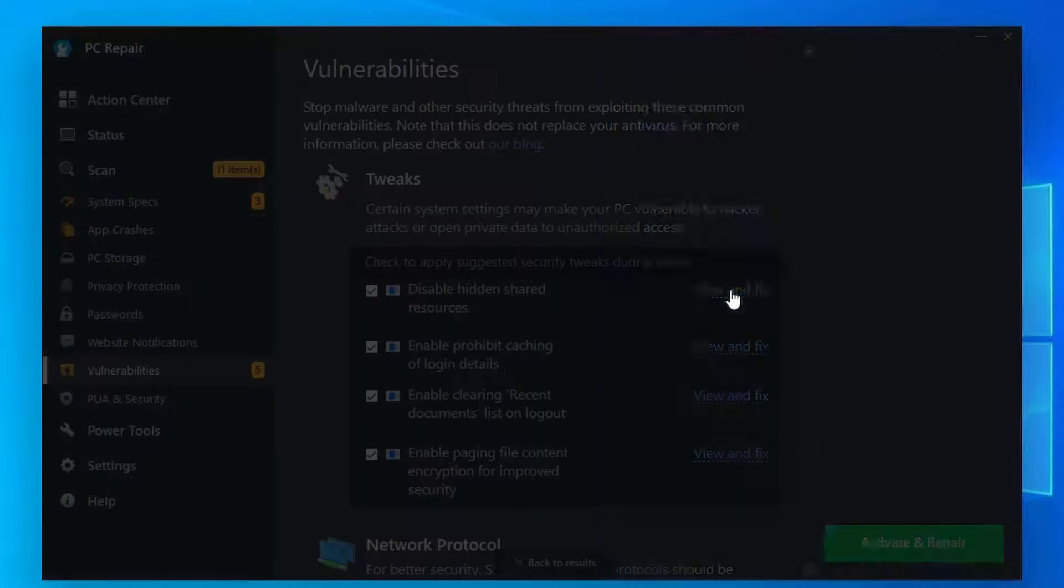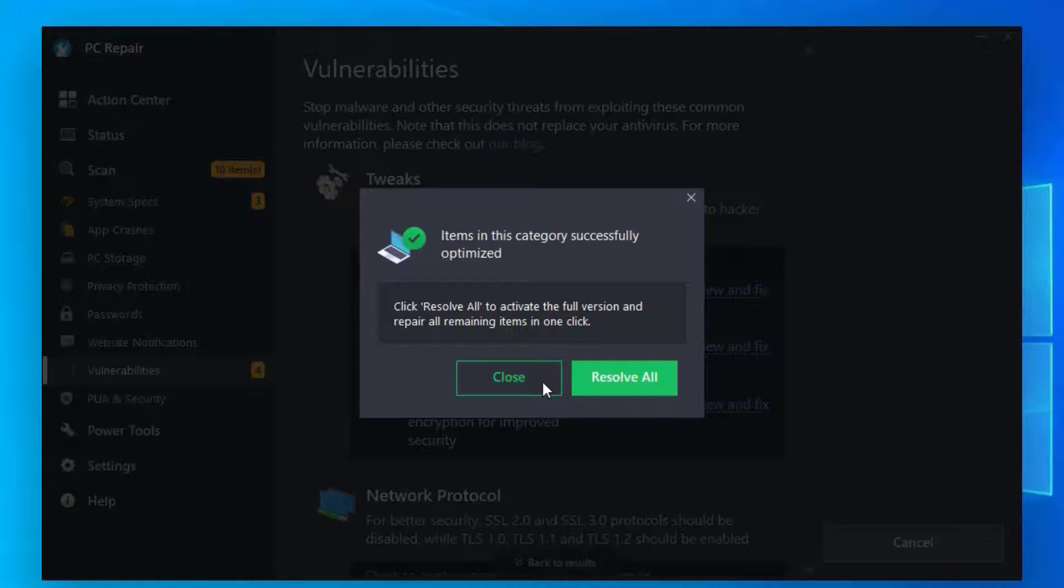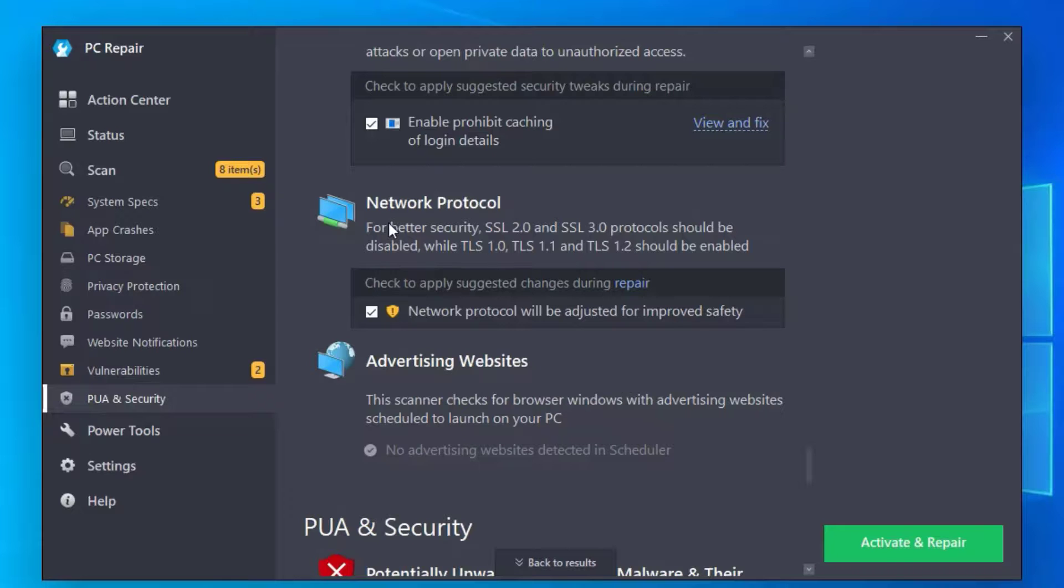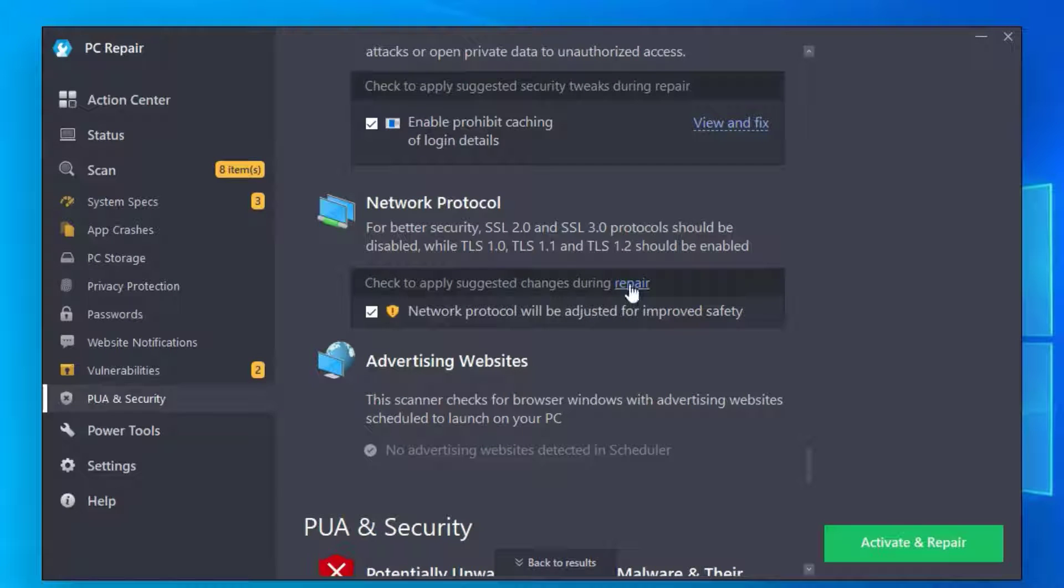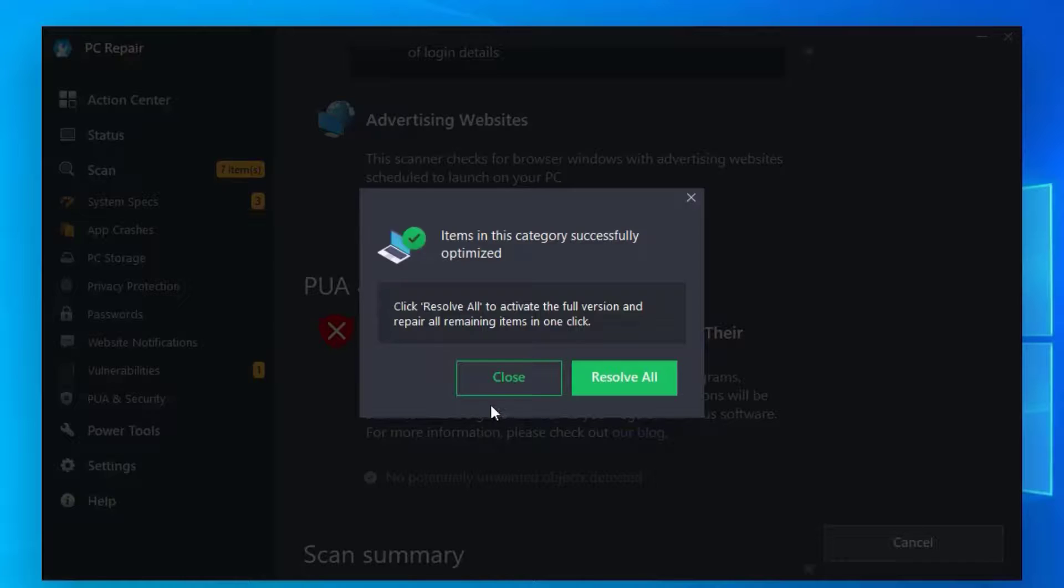Like this, you have to resolve all cases. Also under Network Protocol, you can see the repair tool where network protocol will be adjusted for improved safety. Just let me click on that Repair and hit Resolve.